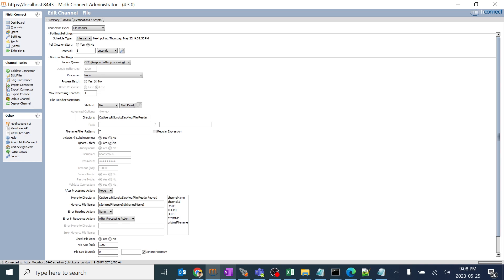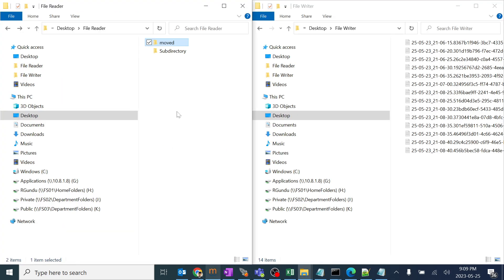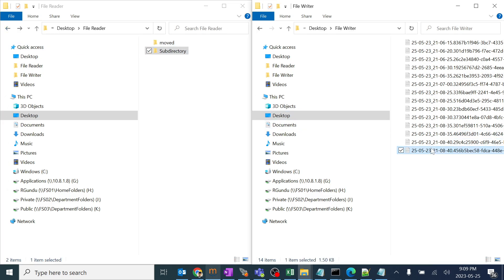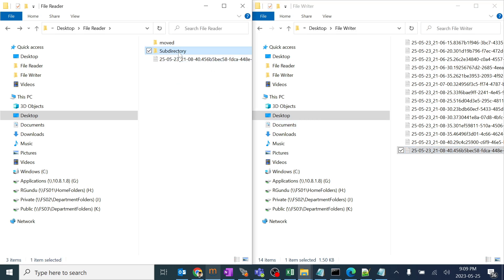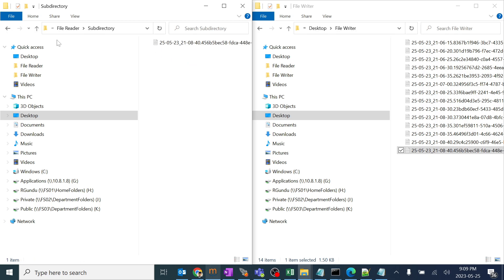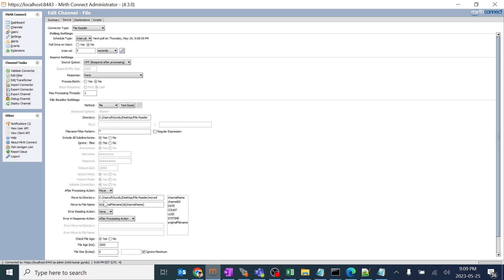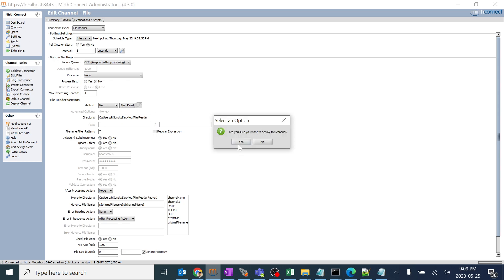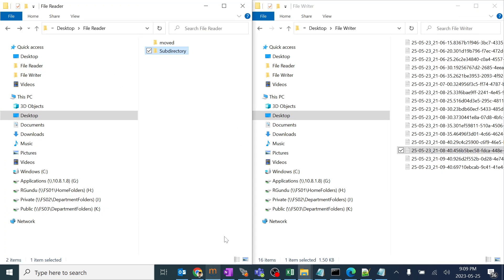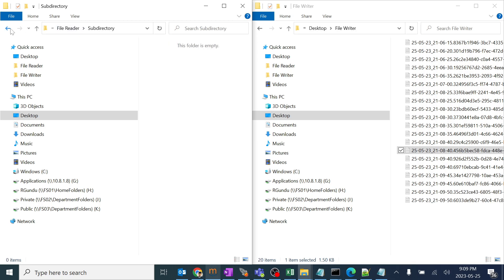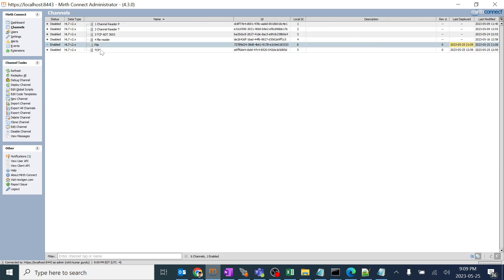There's an option called 'include all subdirectories', which means if there are other folders inside this particular folder, shall we also copy files from those subdirectories or not. Clicking no means it will not search subdirectories; clicking yes means it will. I'll copy a file into the subdirectory, deploy the channel, and we can see the file from the main folder and the file from the subdirectory have both been moved. That's how this option works in MirthConnect.